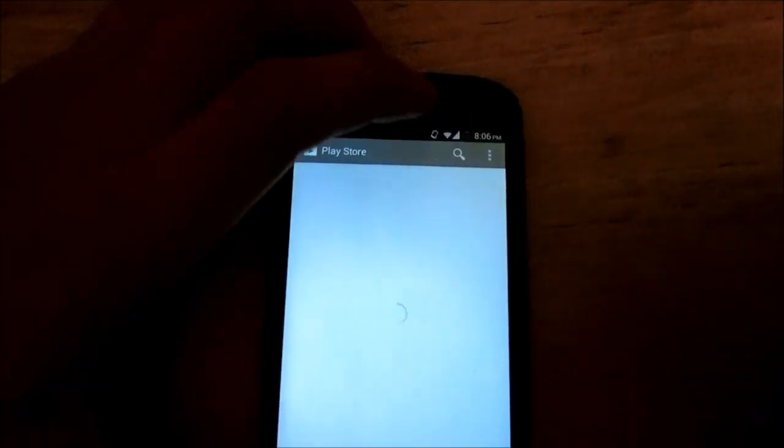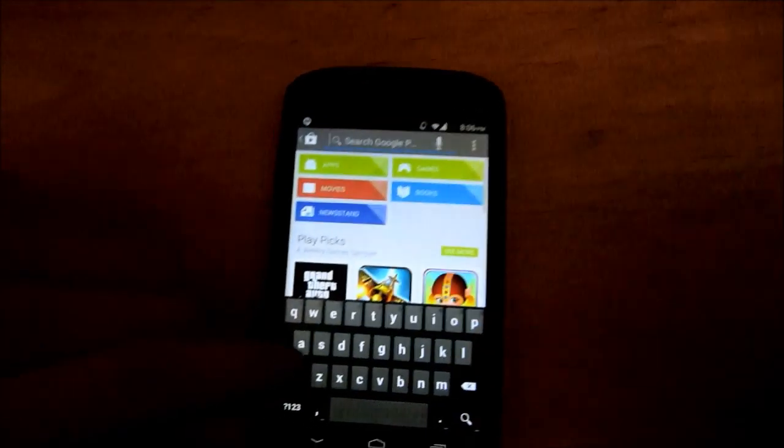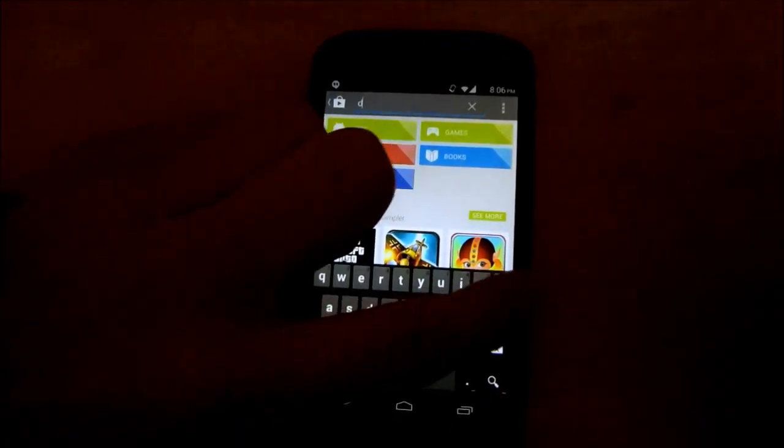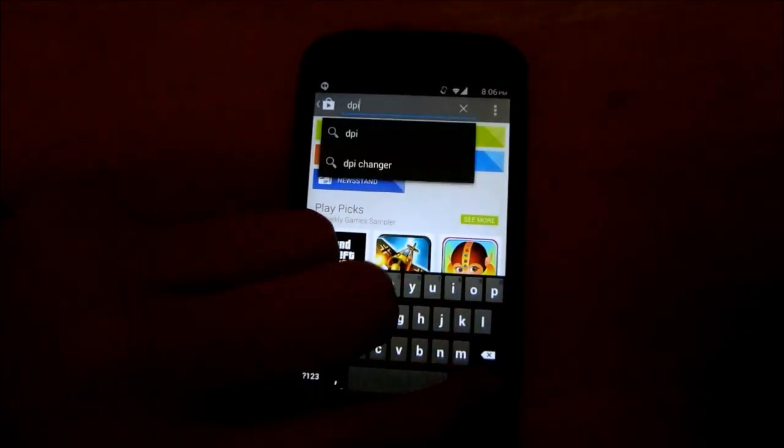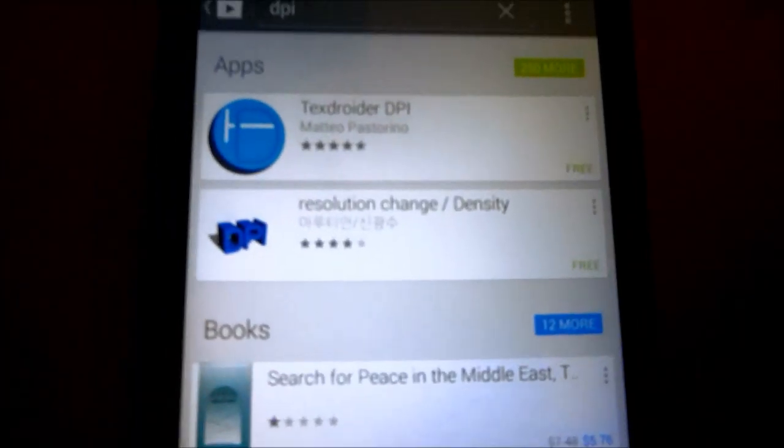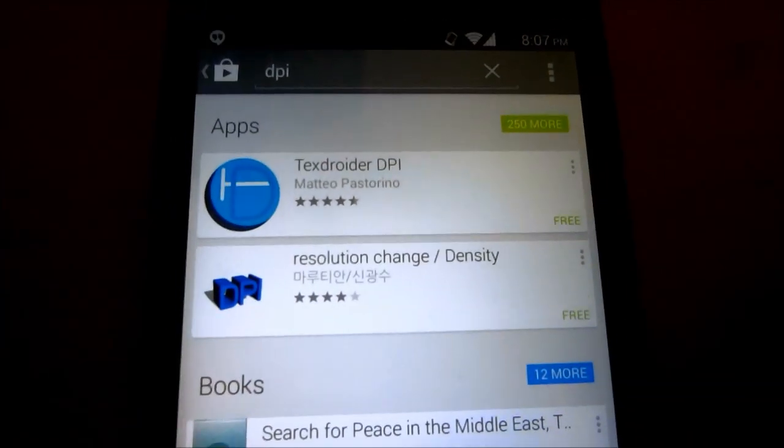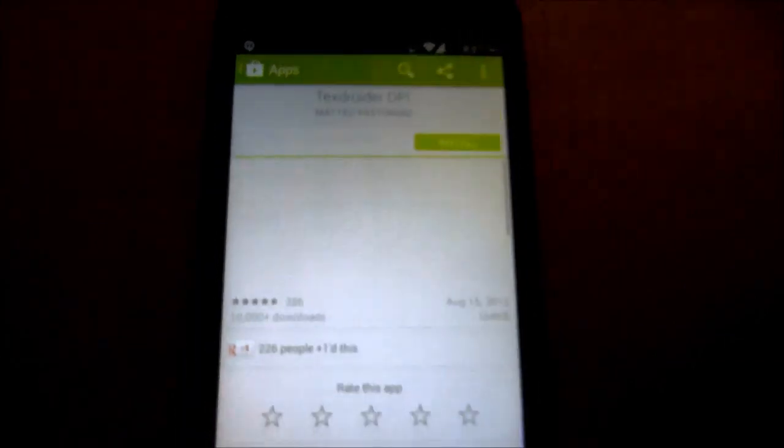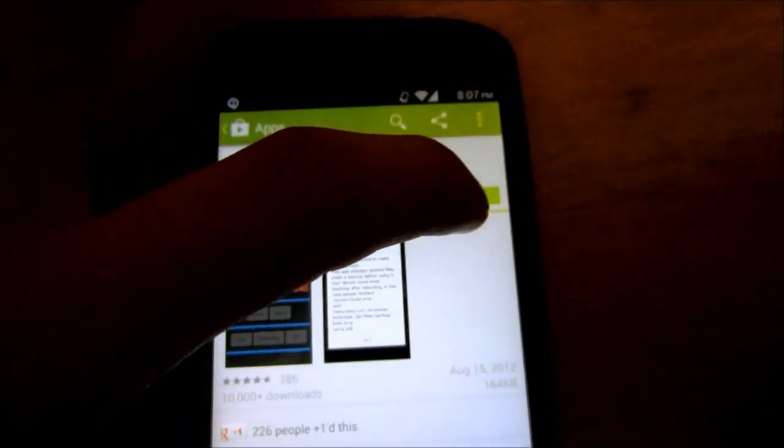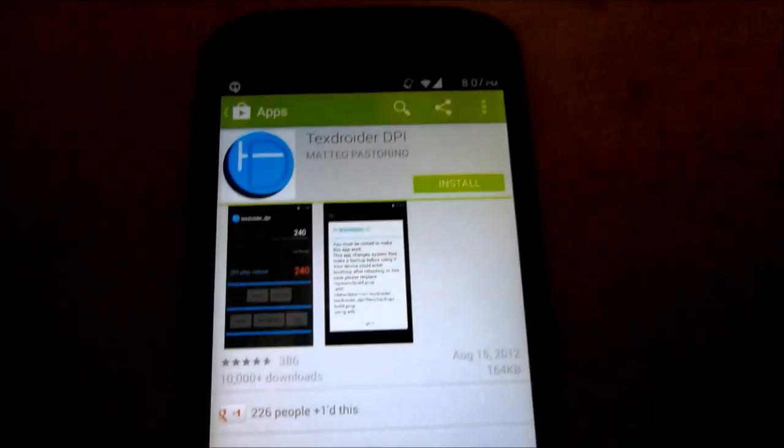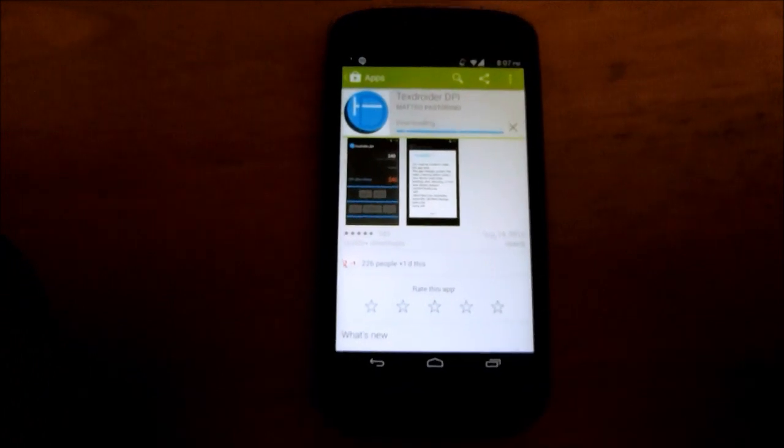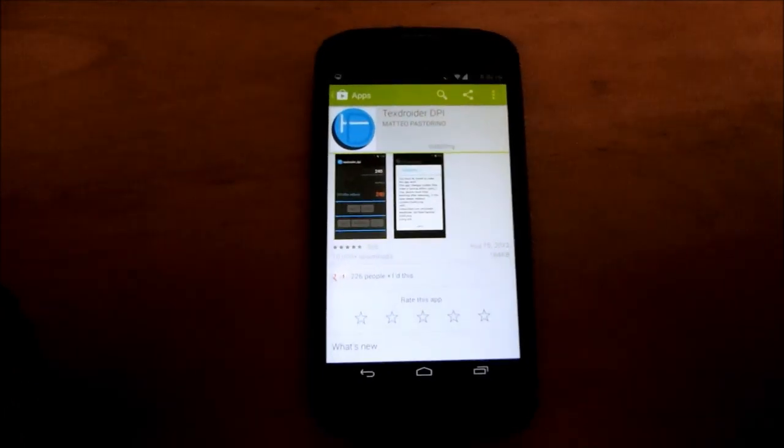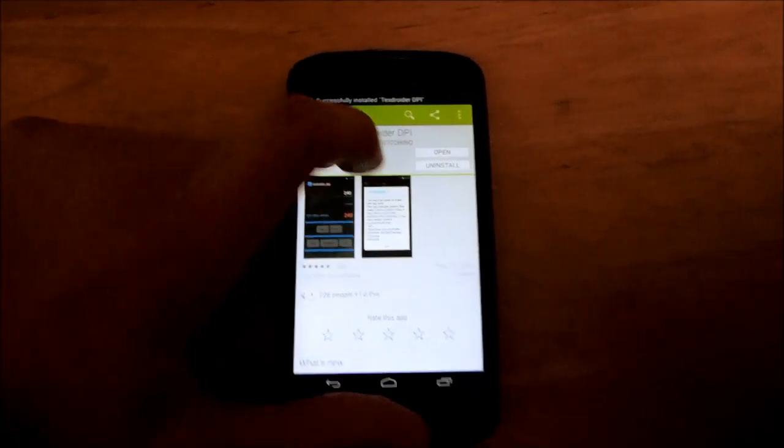All you have to do, go in the Play Store and just search DPI. This is the easiest way to find it. Then you're going to click the first app, Textroider DPI. Install that, it will only take a second. Okay, it's done.